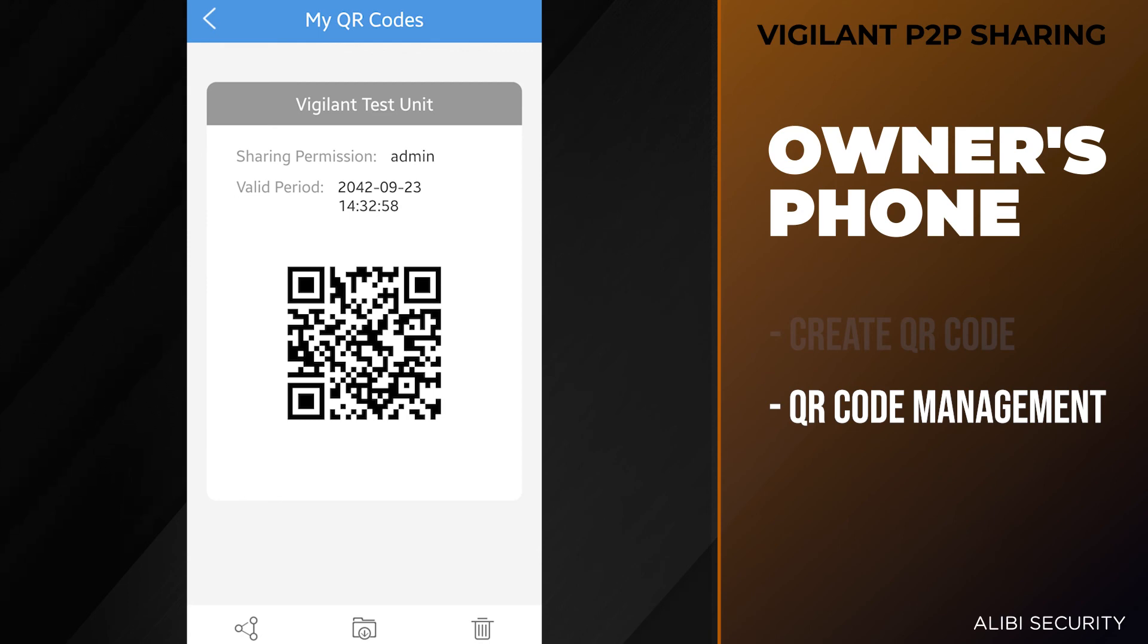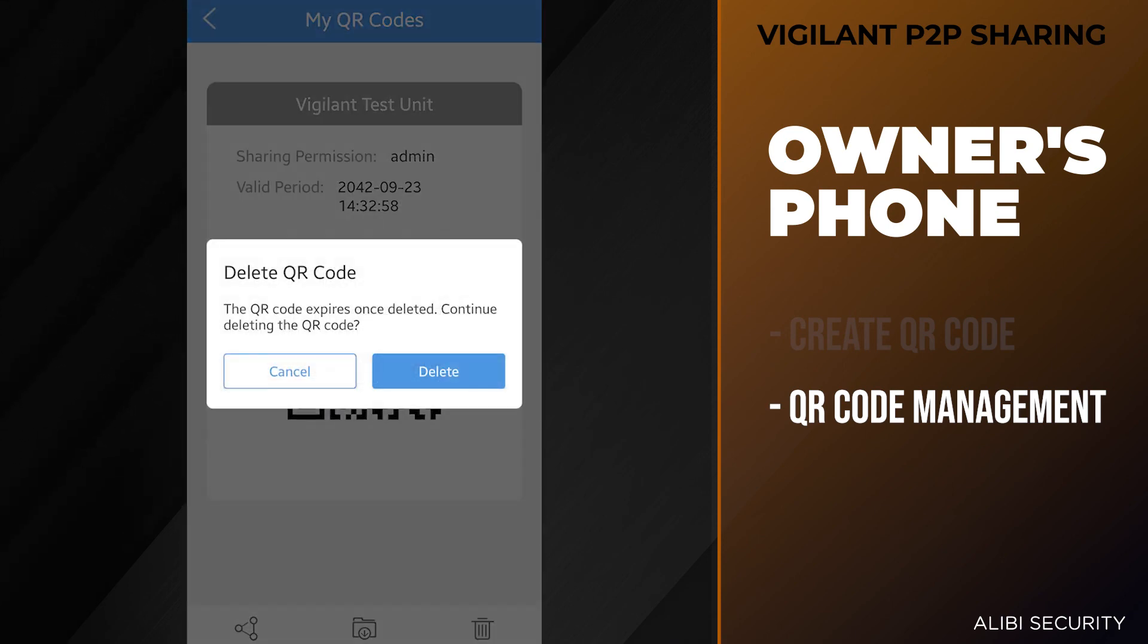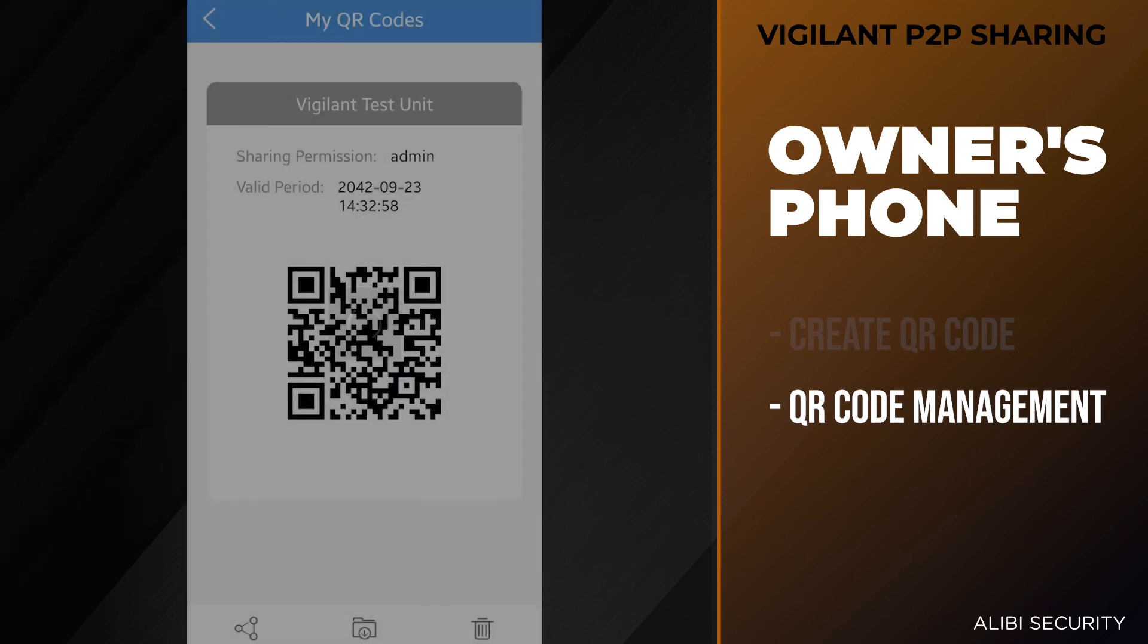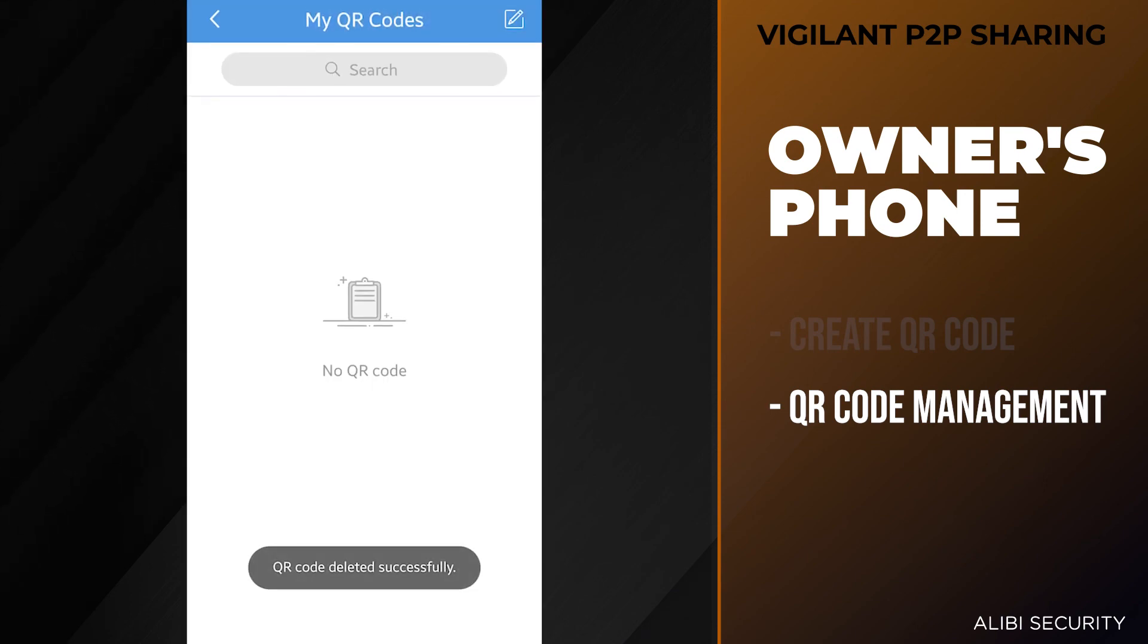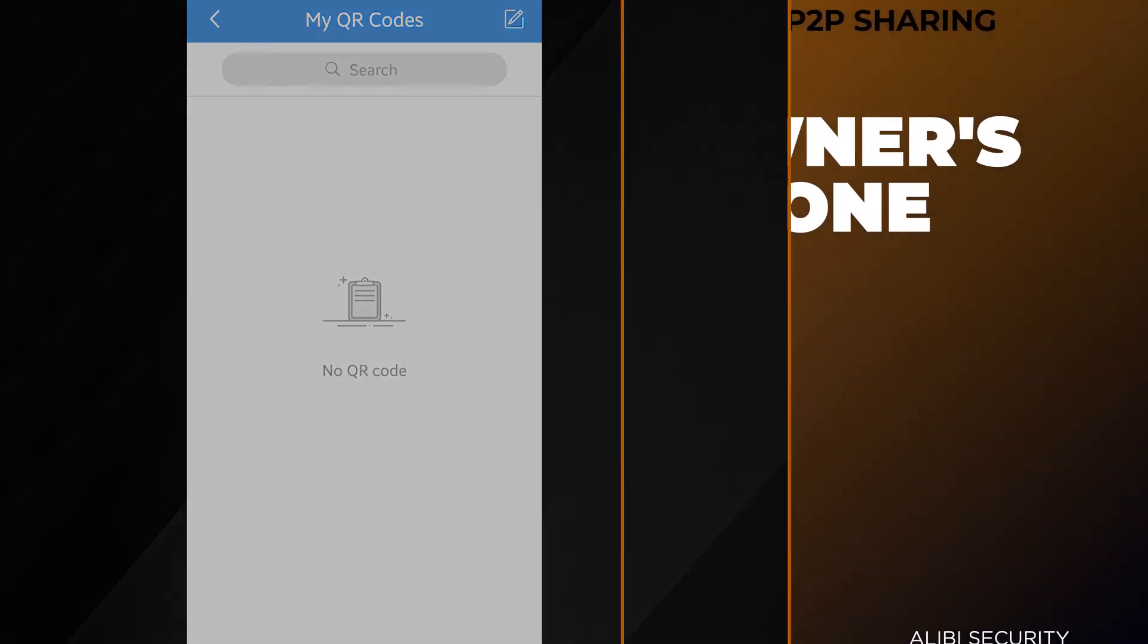If you do hit the delete button, the person who has access to the unit will immediately lose access. If they try to scan the code again, it will tell them that the code is invalid. So we're going to go and hit the trash can here, and that's going to say delete the QR code. We want to hit the delete option. At that point, whoever used the QR code would no longer have access to the unit.